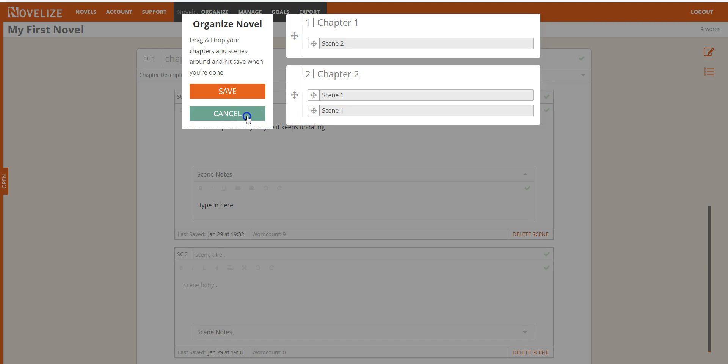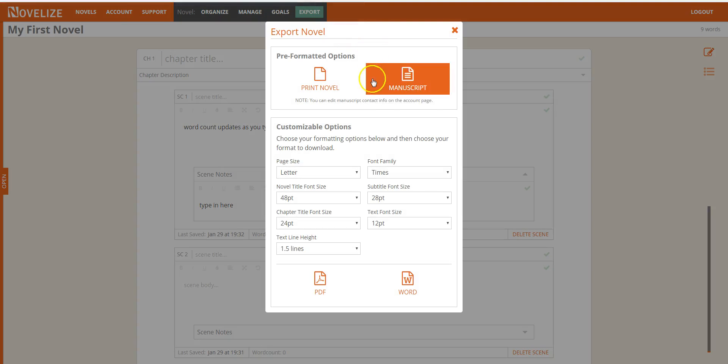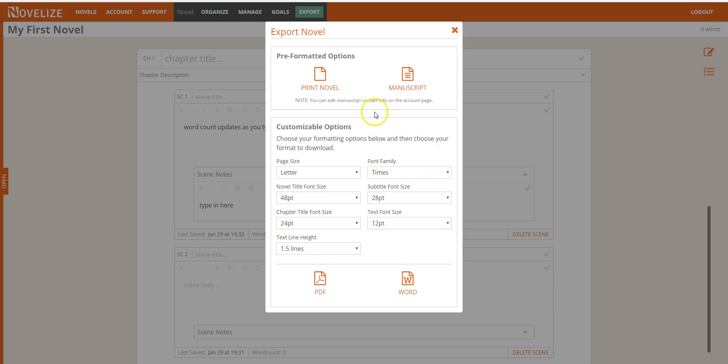You can export your novel, of course. We have different exporting options. The manuscript might be the biggest one. But give it a try yourself. It's free for 17 days. Thanks for taking a look.